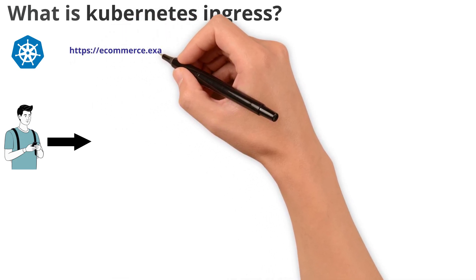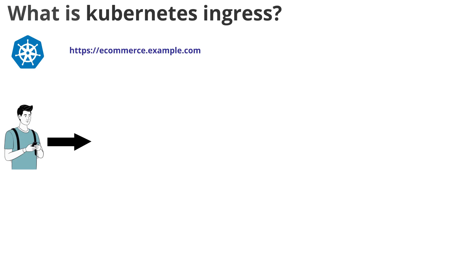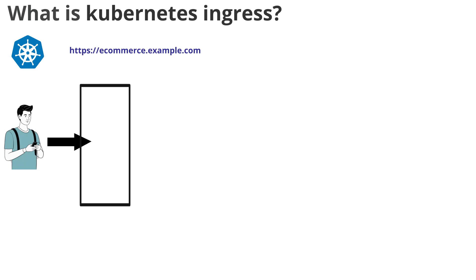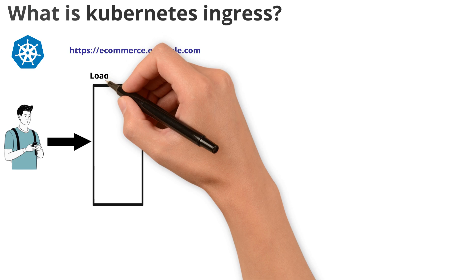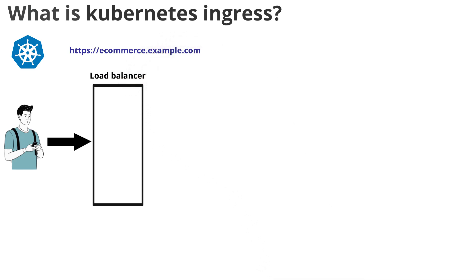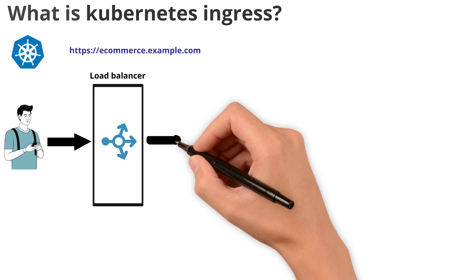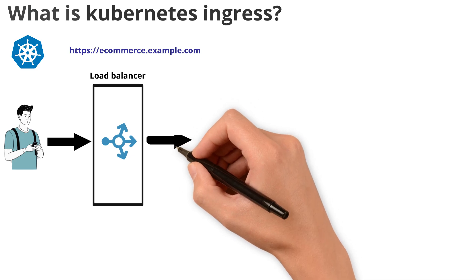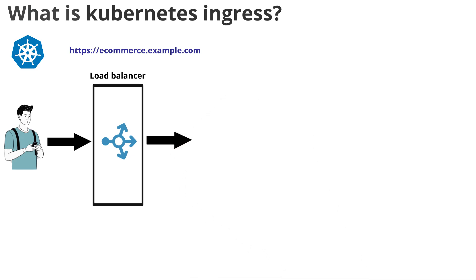So whenever the user sends the request to this domain, the traffic will be reached to the load balancer first, which is the entry point for the Kubernetes cluster. Now the load balancer will forward the request to ingress.